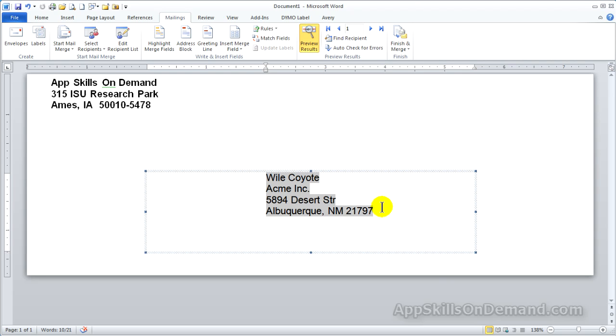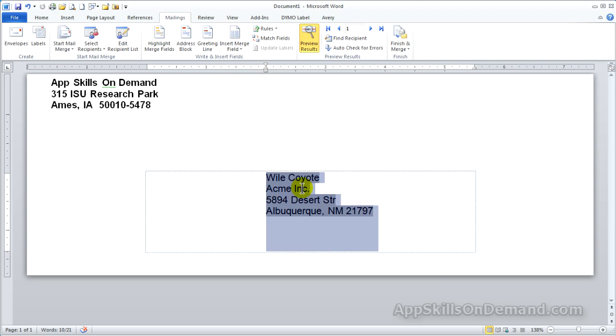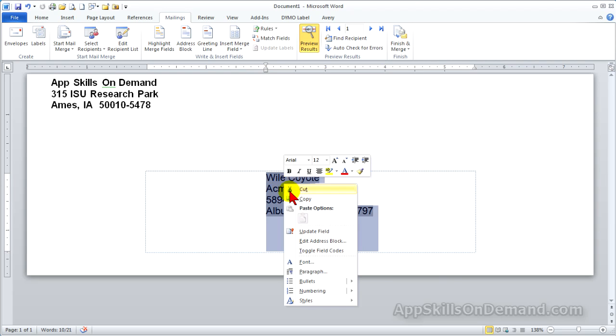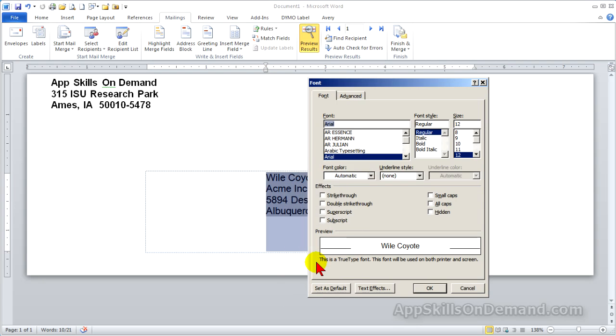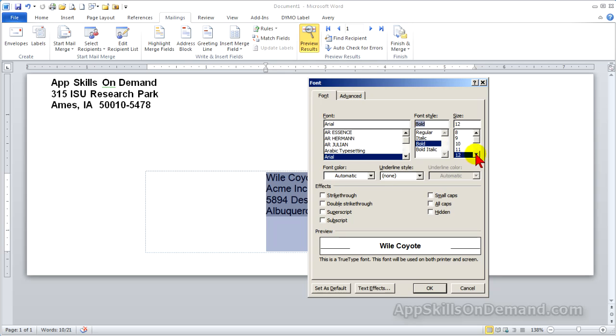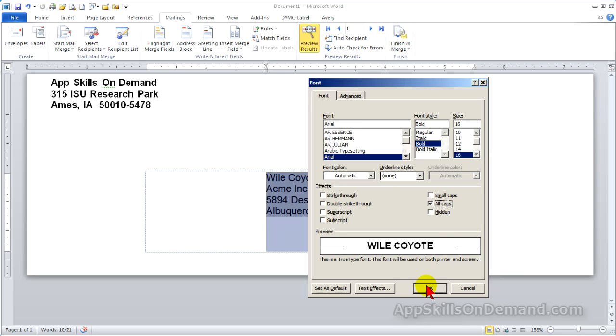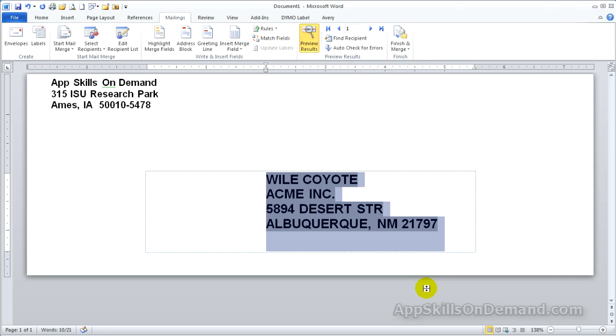For example, the Postal Service recommends the customer's address be all caps. So, highlight the address and right-click. Click Font. Now you can edit all the font details. Select Bold, 16-point, and all caps, as recommended by the post office. Click OK.